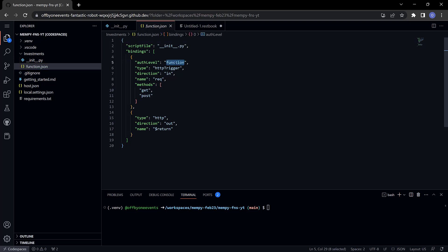I need to change that to anonymous because when this is deployed to Azure, if it's using function authentication it's going to require a key in order for a client to be able to invoke the HTTP function.